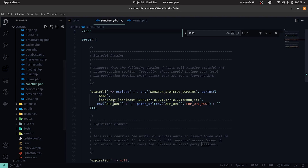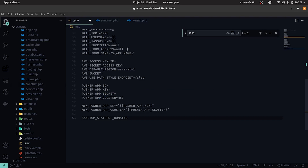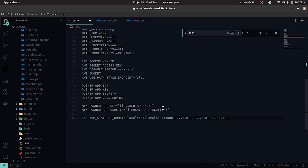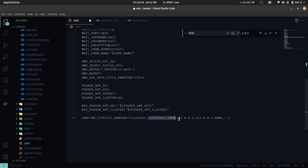A thing to note is the stateful domain whitelist in Sanctum. Only the listed domains are allowed to have the cookies and sessions from the front end. So let's add it to .env and add localhost:8080 and 127.0.0.1:8080 as needed later in our Vue CLI app.